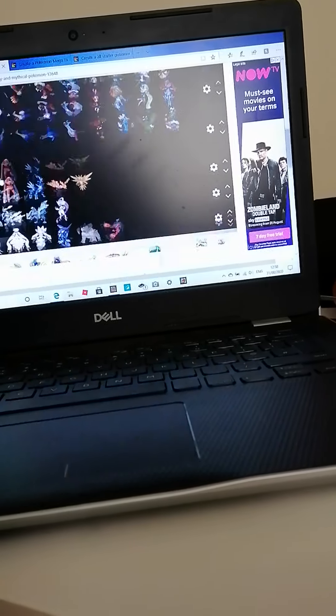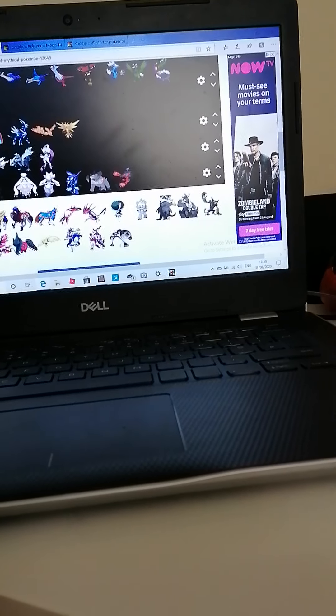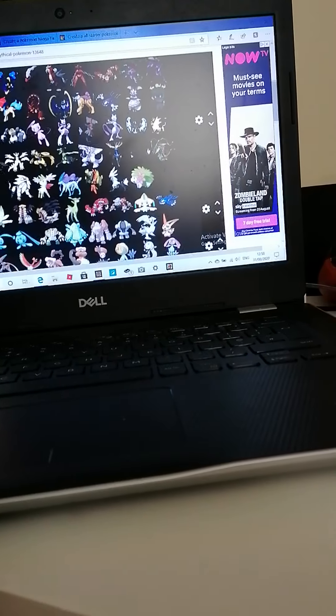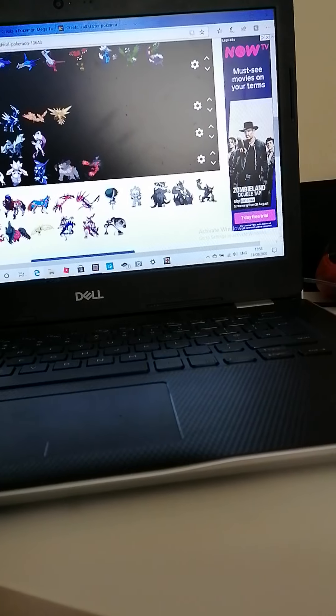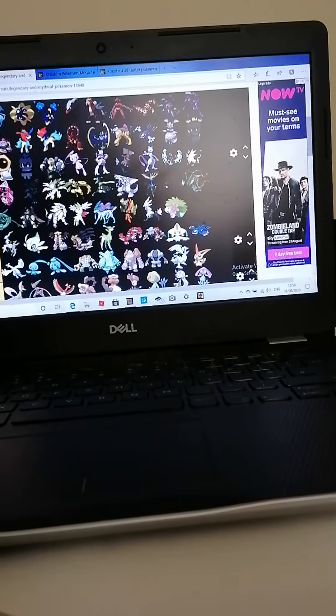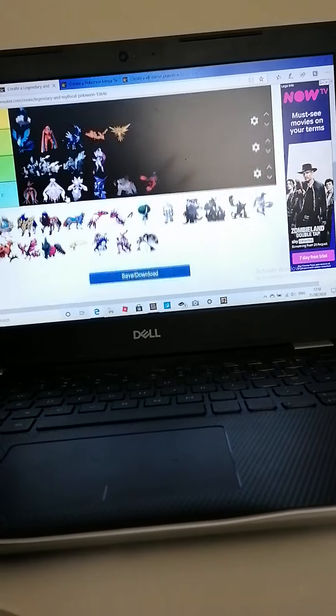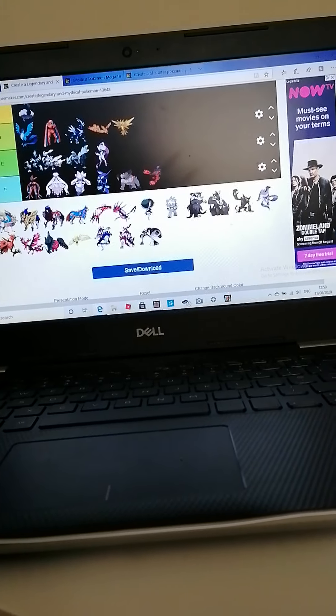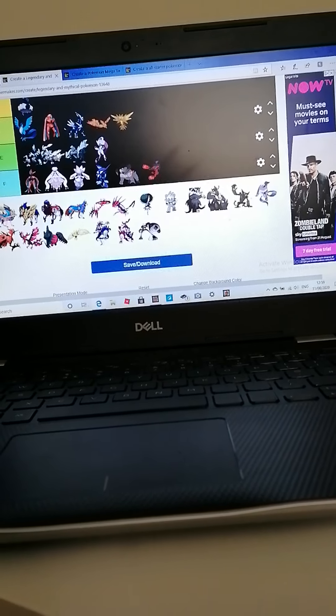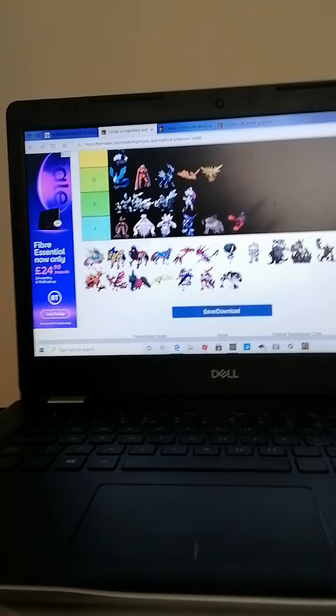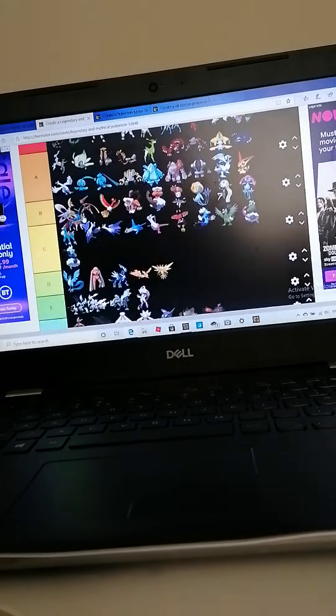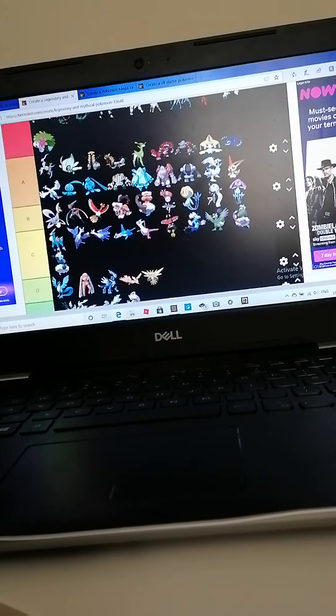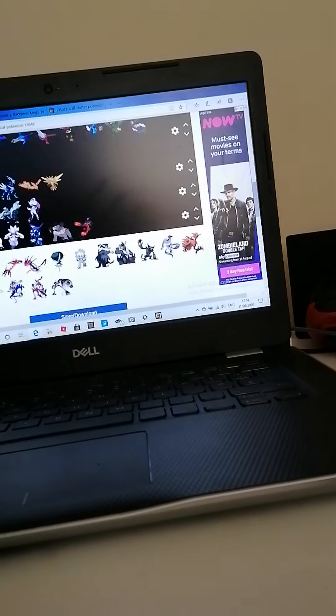Zeraora, such a sweet Pokemon. And all these Zygardes - wait a minute, if they put in the 10%, 50%, and 100% Zygarde, how come they haven't put in Squishy? These last six, I just really really like them.